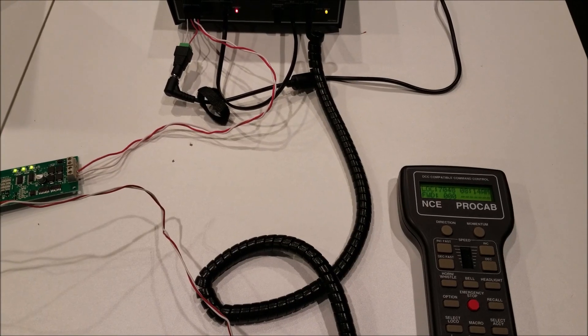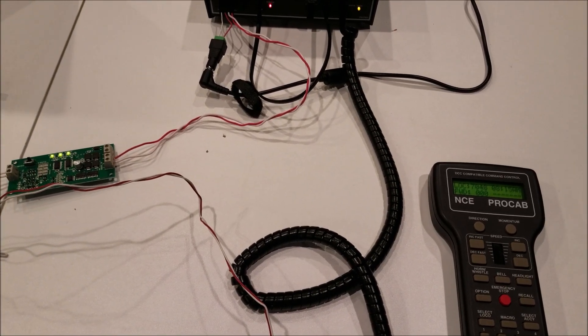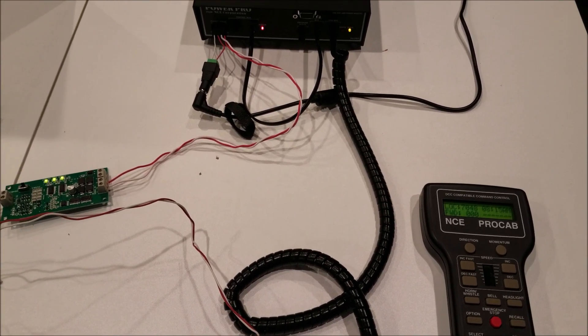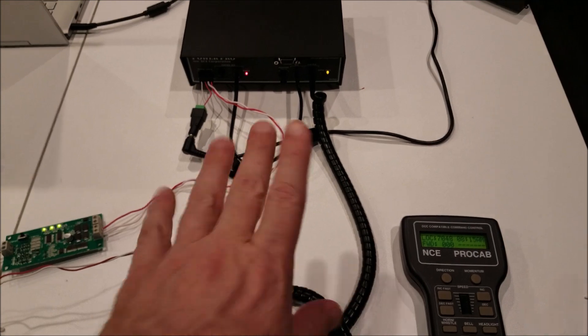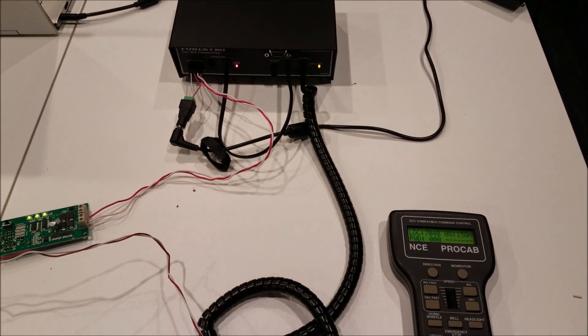Hi, this is Ryan with Iron Planet Hobbies, and in this video I'm going to show you just how easy it is to add Railcom to your NCE system.